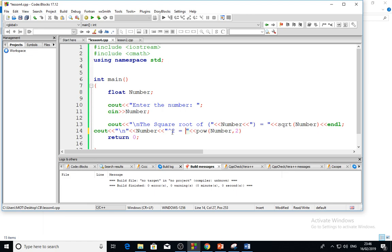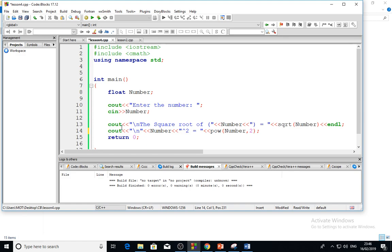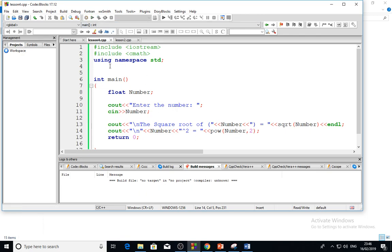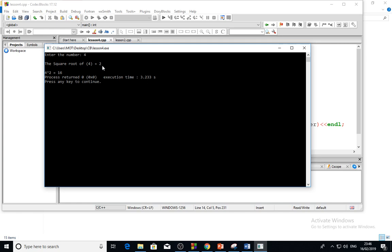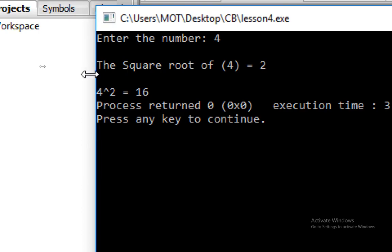So here we will find first the square root of the number, and then the power to 2 of that number. Let's see this as an example: 4. The square root of 4 is 2, and 4 to the power 2 is 16. This is the other function here.